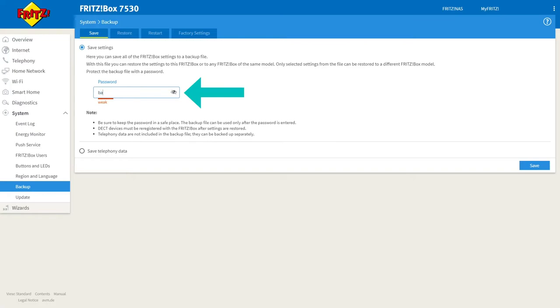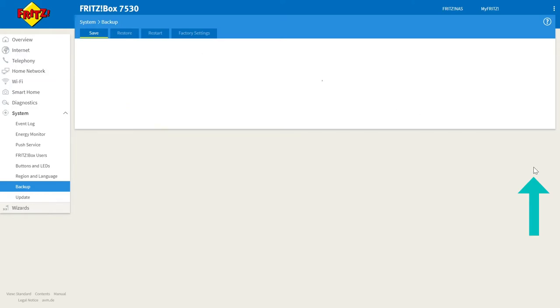If you choose to you can now enter a password for your backup file and then click save in the bottom right hand corner.